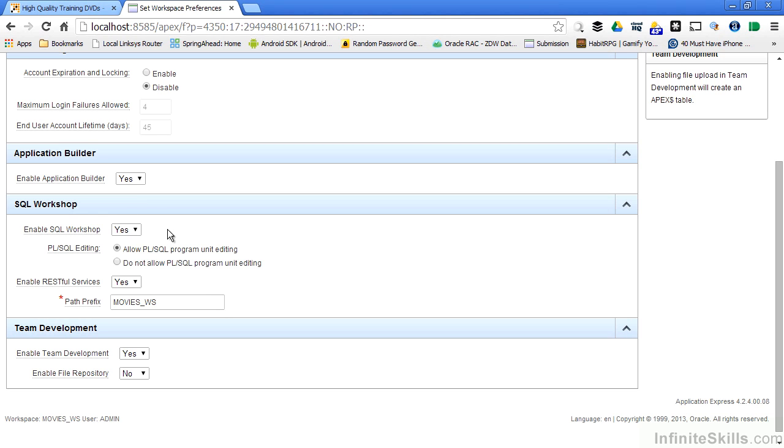The SQL workshop is a way of allowing developers a way of getting into the database and running SQL against the database. This is an incredibly powerful feature, but you may not want to give your developers that type of low level access.